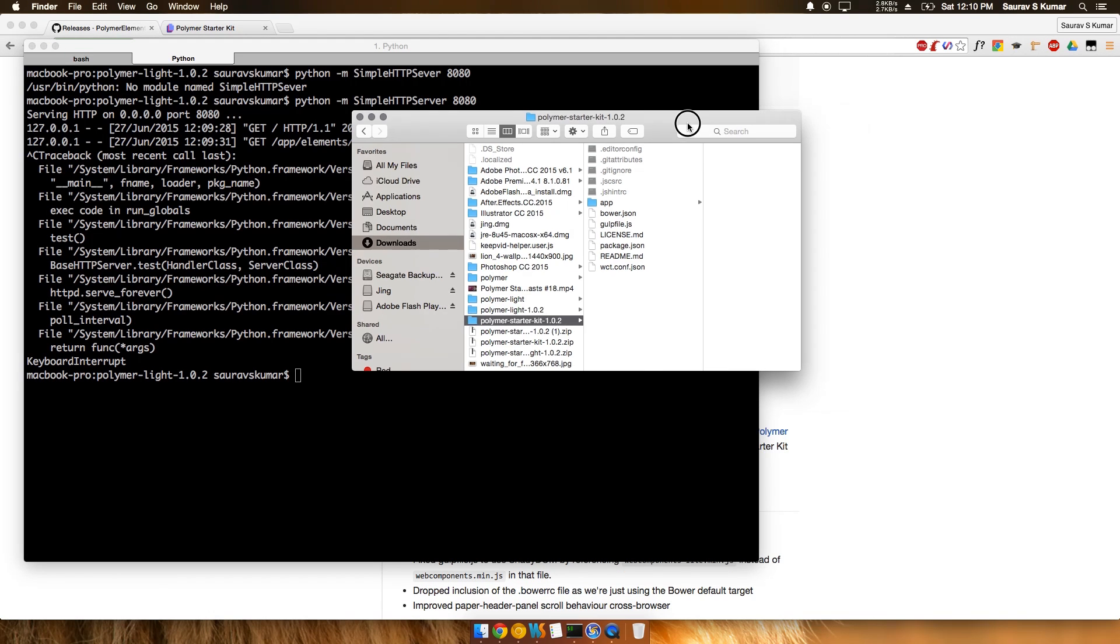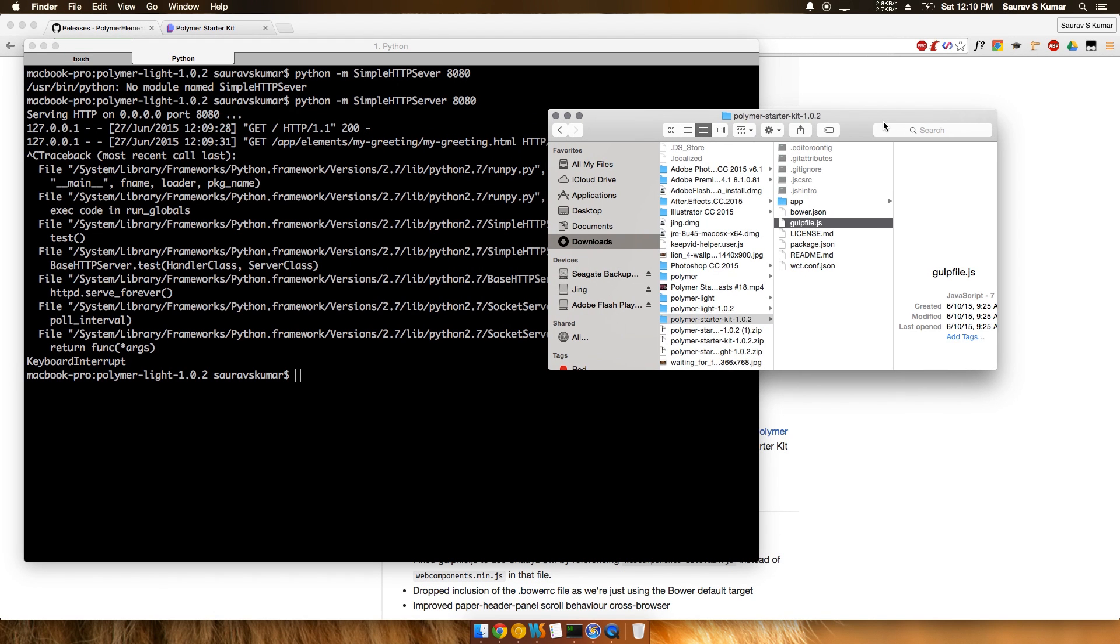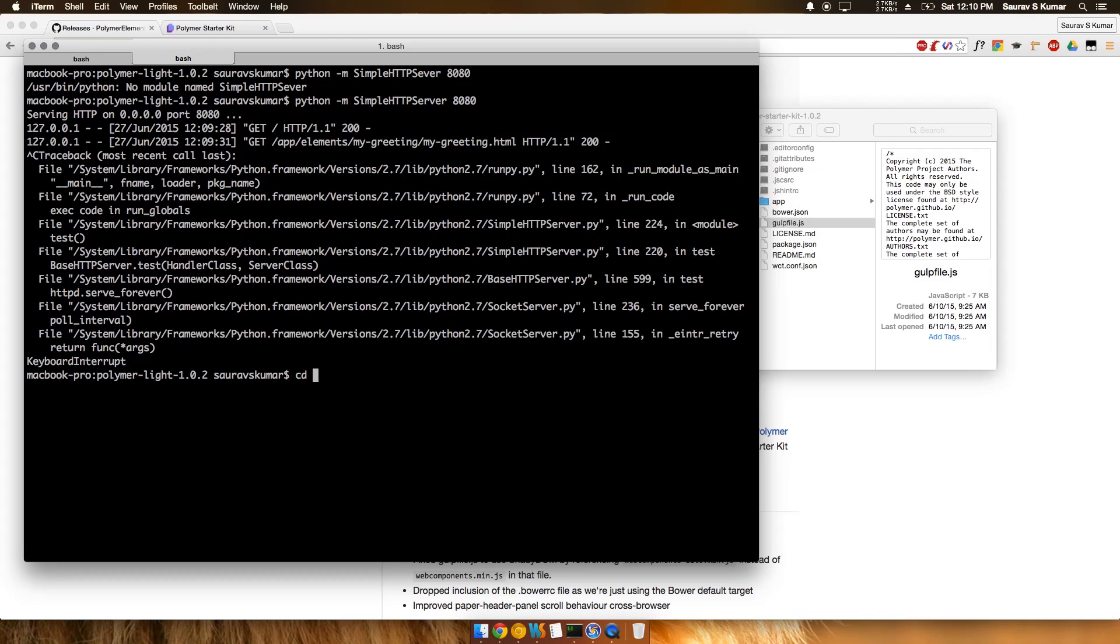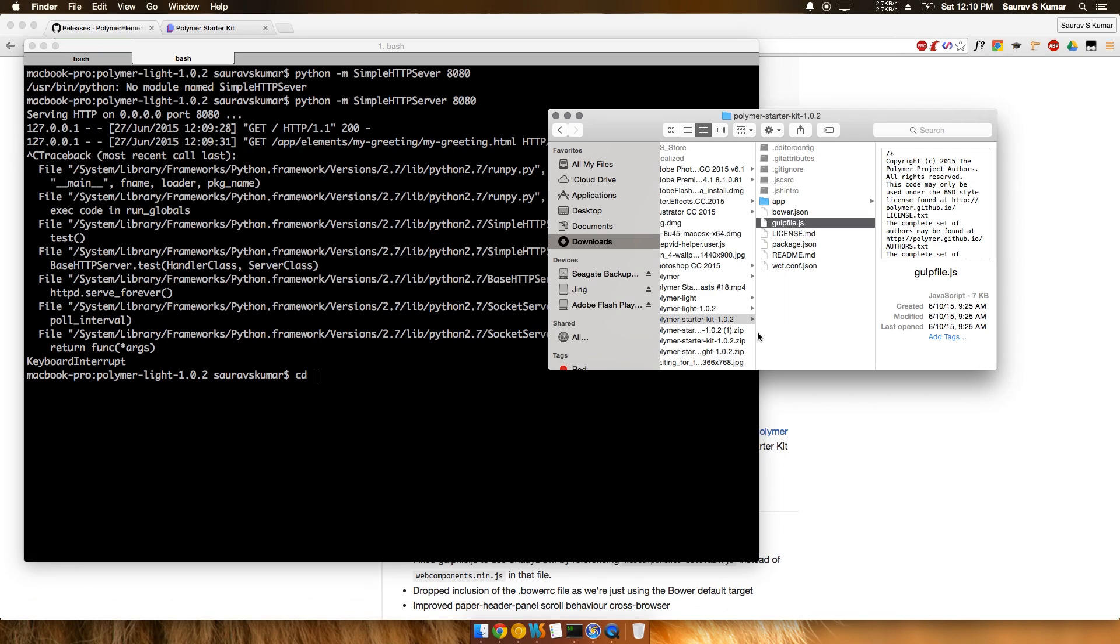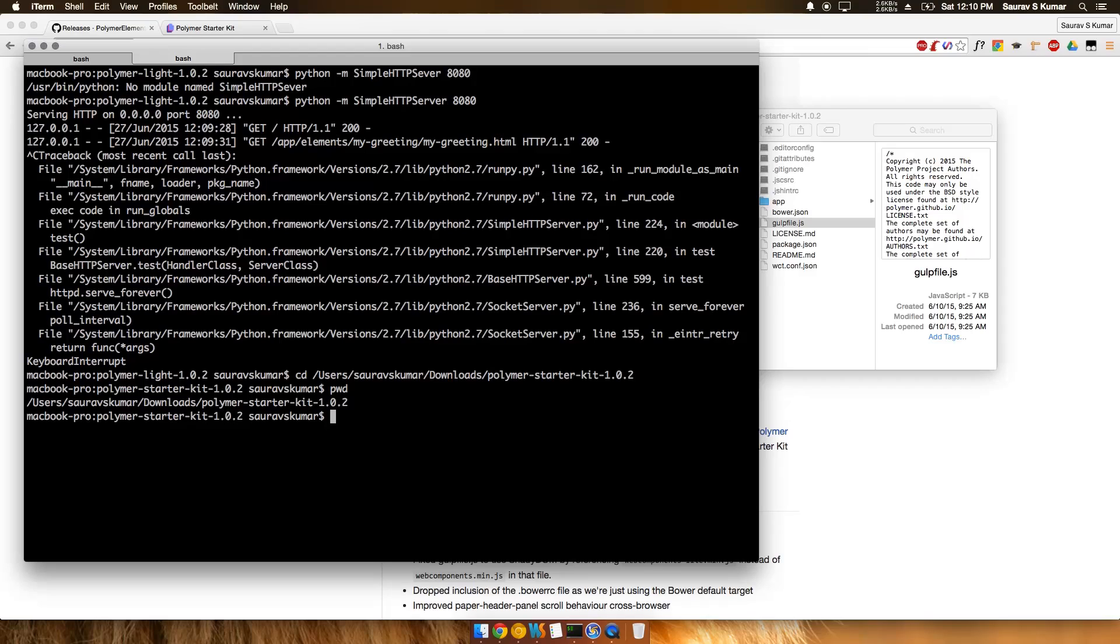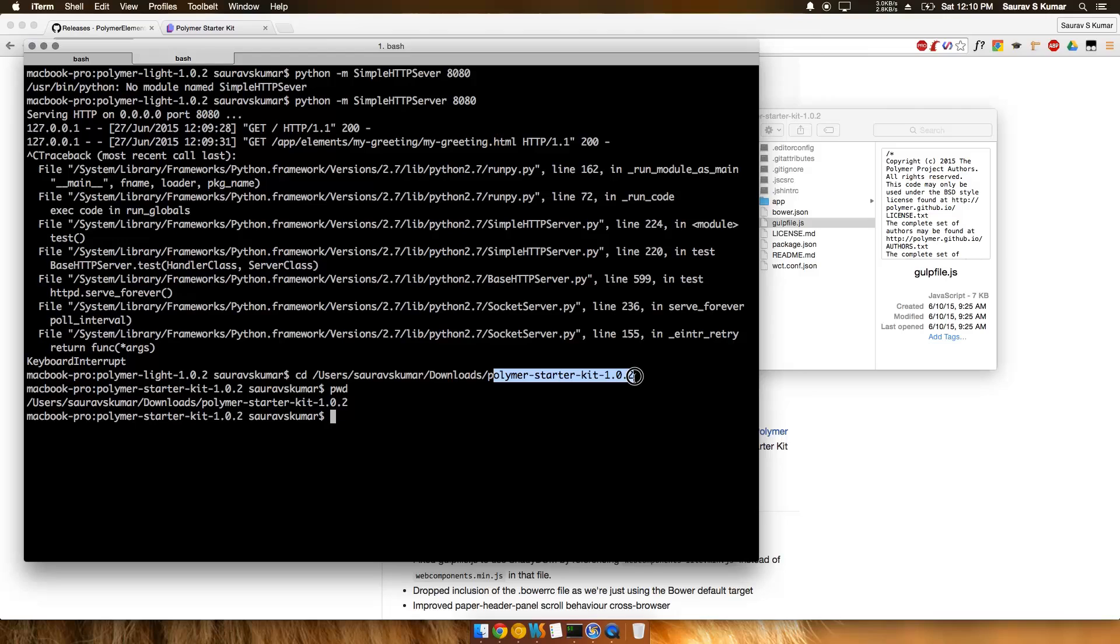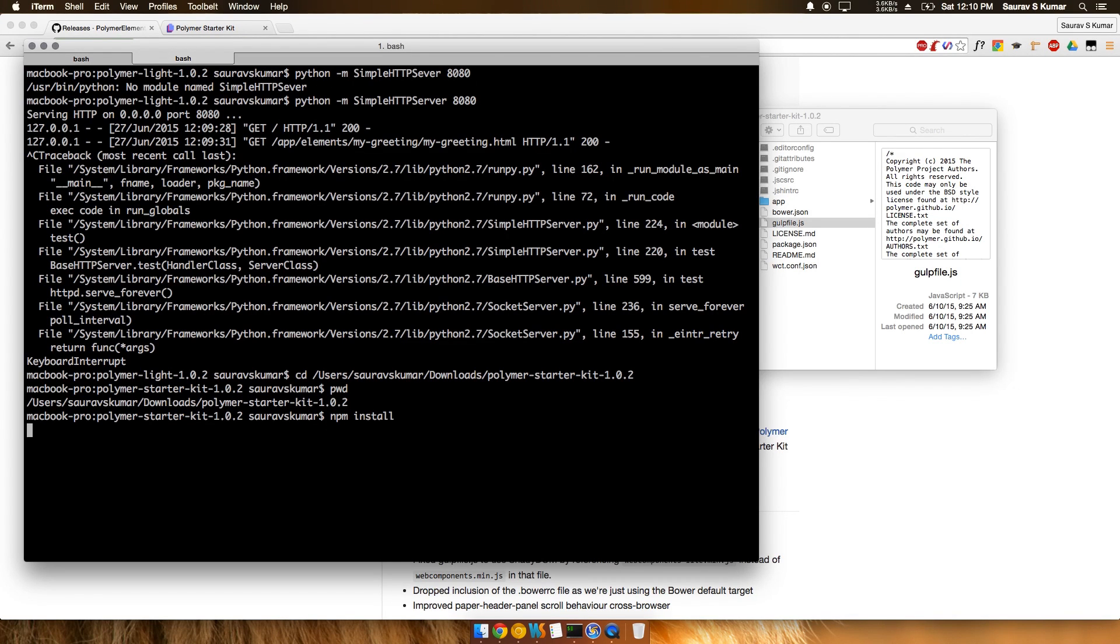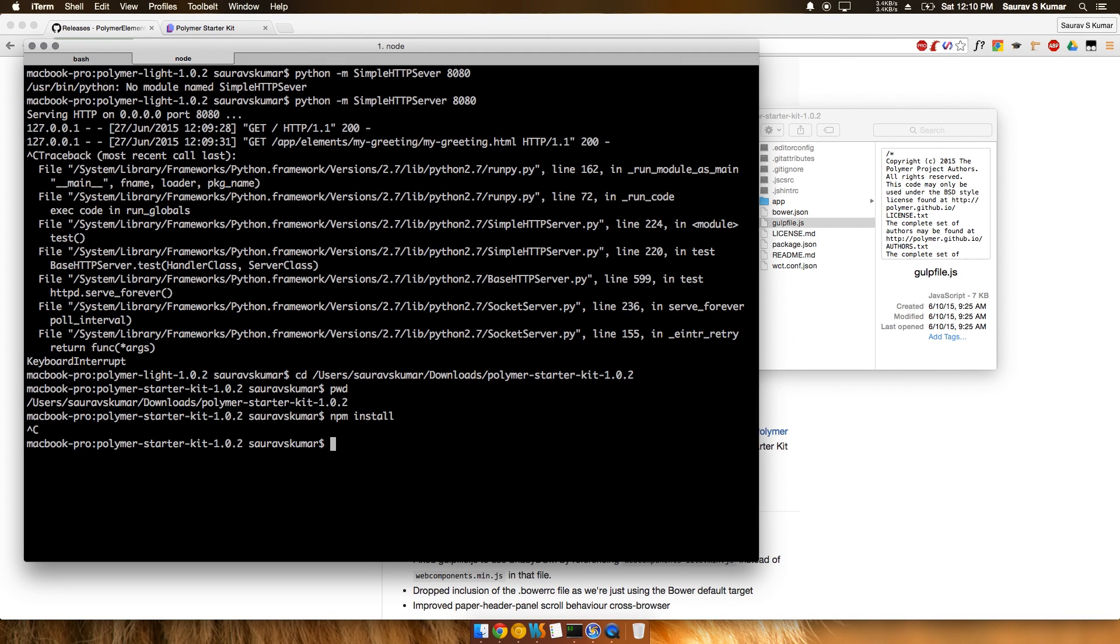CD into that directory and confirm that this is the Polymer Starter Kit - not the light version, but the actual intermediate version. Then all you have to do is run npm install, and after npm install, do a bower install.